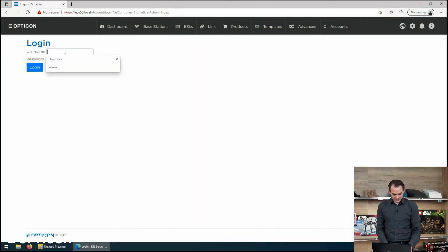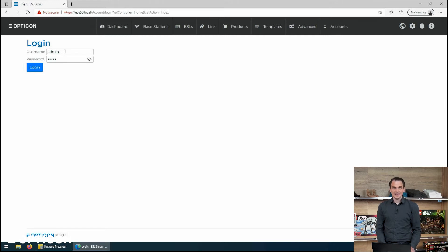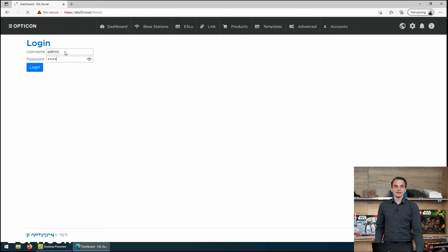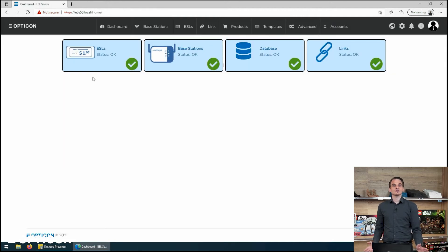For your default settings, your username will be admin and your password will be admin as well. We log in, we get the dashboard and we can start managing our ESLs.